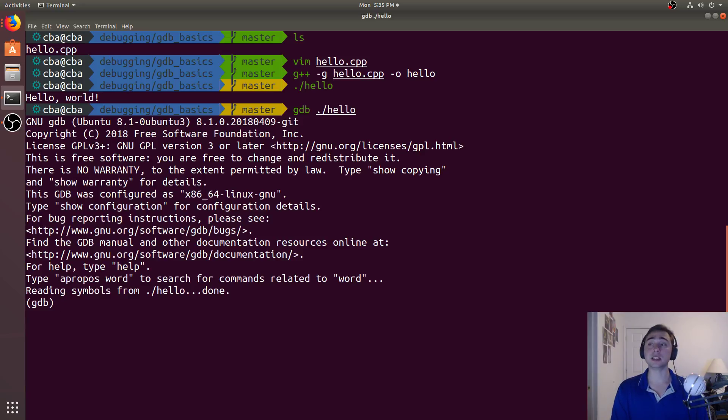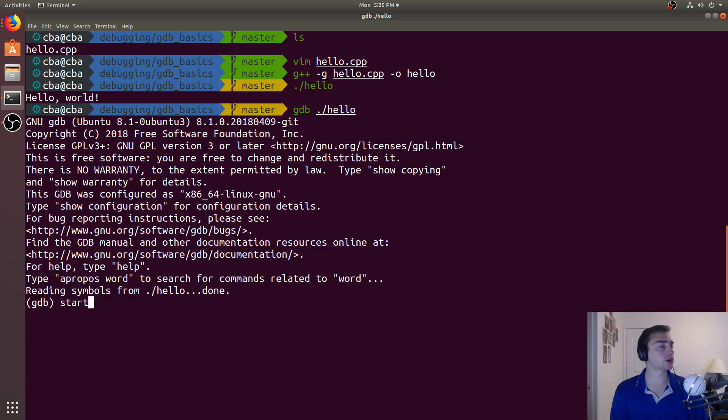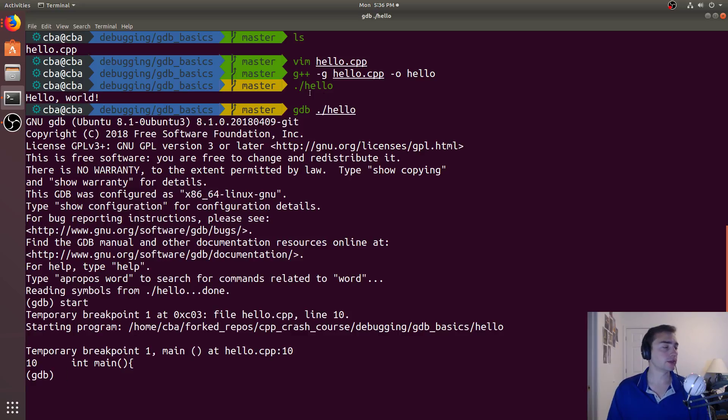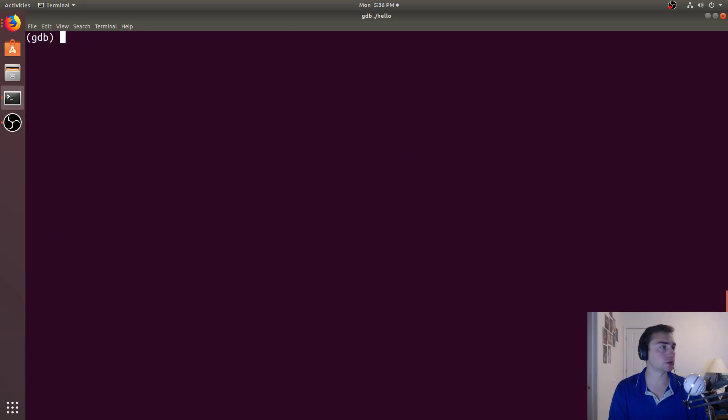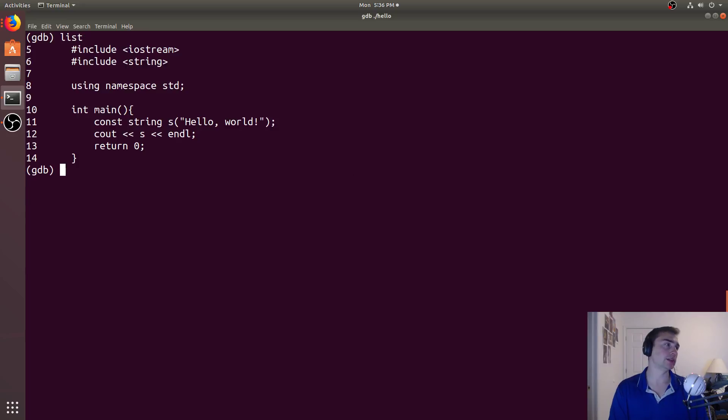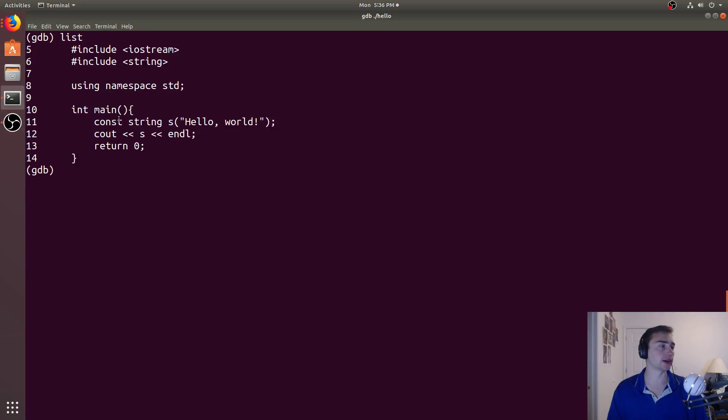And if we want to get to the beginning of the application, we can just do start. And this will put a break point at the beginning of our application, so at main. So now you see we're at main. And if we go ahead and repaint the screen, and we go ahead and do list, we get a list of our program.